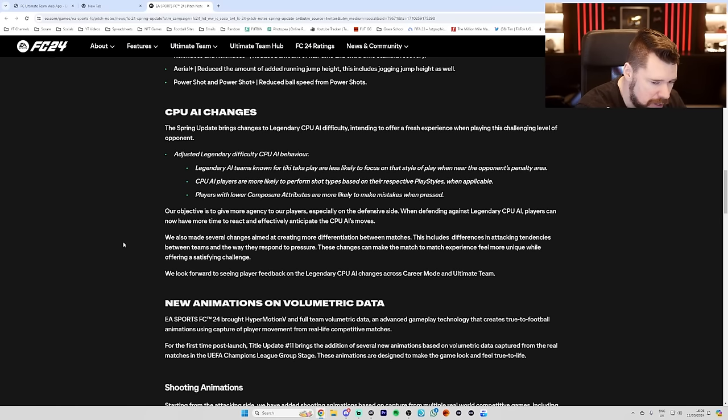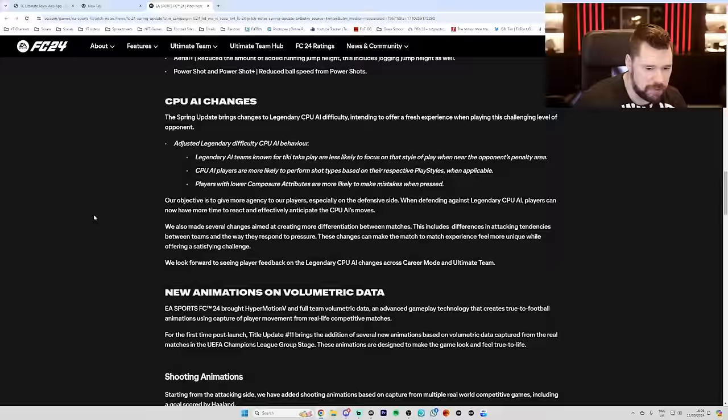We also made several changes aimed at creating more differentiation between matches. This includes differences in attack tendencies between teams and the way they respond to pressure. These changes can make the match-to-match experience feel more unique while offering a satisfying challenge. Maybe we'll try that out. I can't believe that that's going to be the case. We look forward to seeing player feedback on legendary CPU AI across career mode and ultimate team.